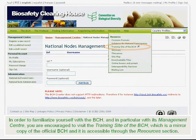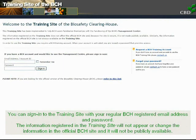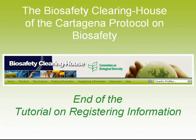In order to familiarize yourself with the BCH, and in particular with its Management Center, you are encouraged to visit the training site of the BCH, which is a mirror copy of the official BCH, and it is accessible through the Resources section. You can sign in to the training site with your regular BCH registered email address and password. The information registered in the training site will not appear or change the information in the official BCH site, and it will not be publicly available.